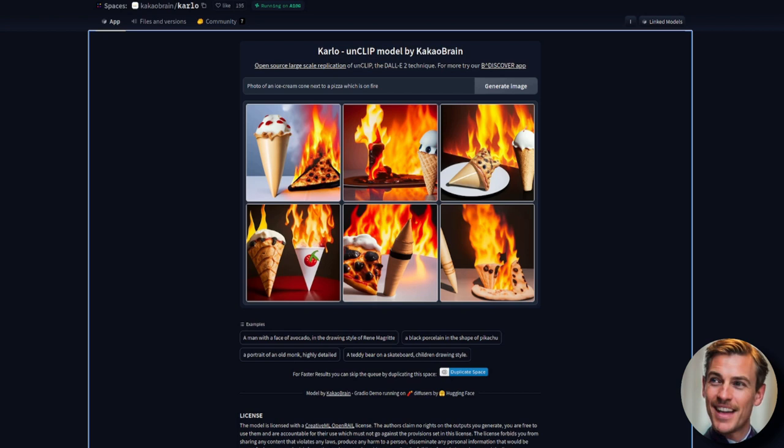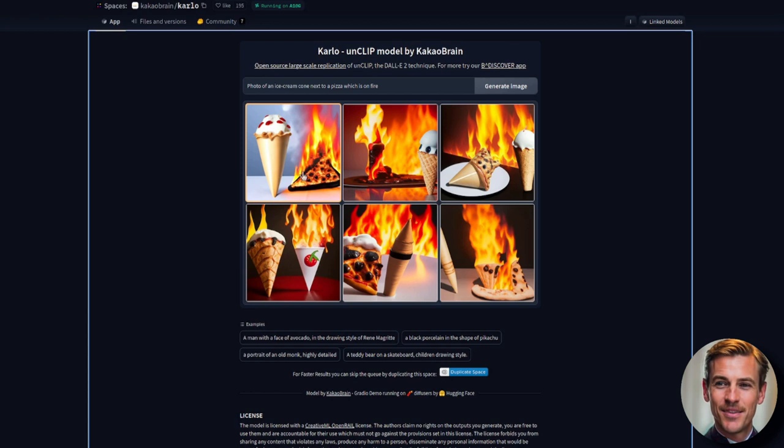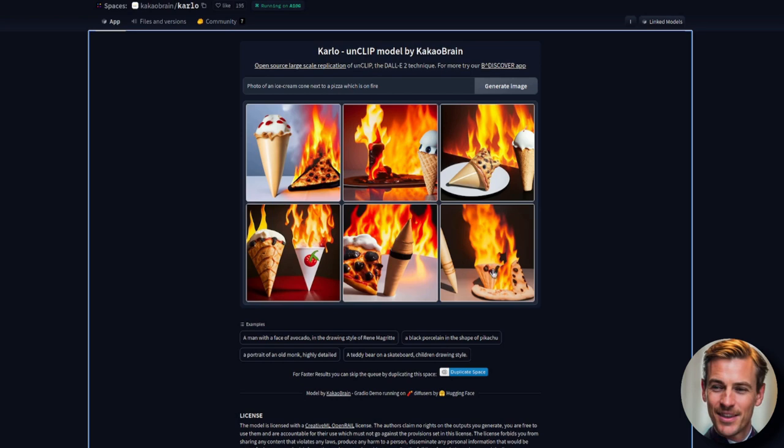I think that first one there is very, very close indeed. Ice cream cone next to a pizza, which is on fire. That has got it absolutely spot on. These are also fairly similar. I'm not sure what that is. That's two ice cream cones, I guess. But I think that's done a little bit better than stable diffusion.